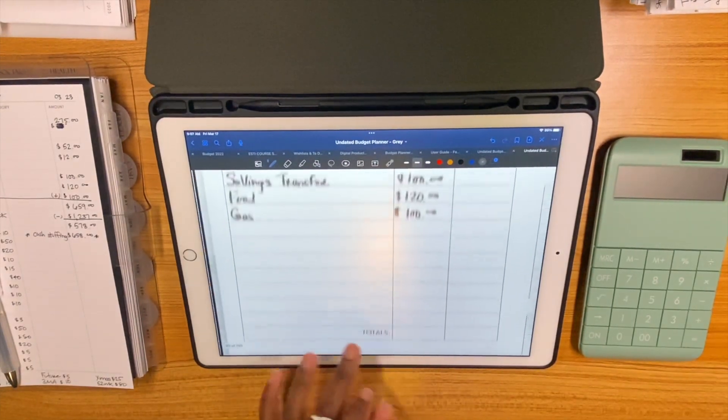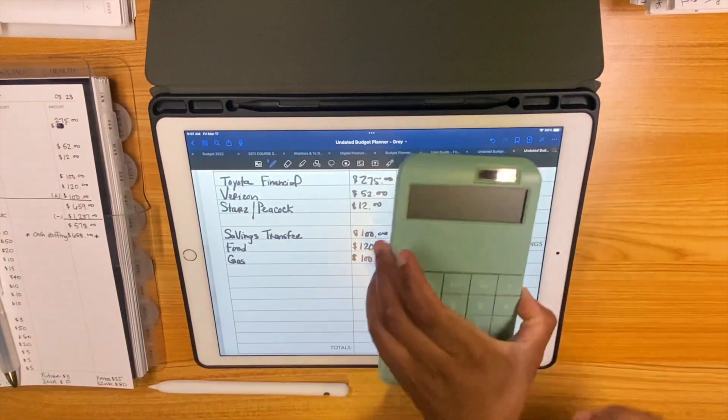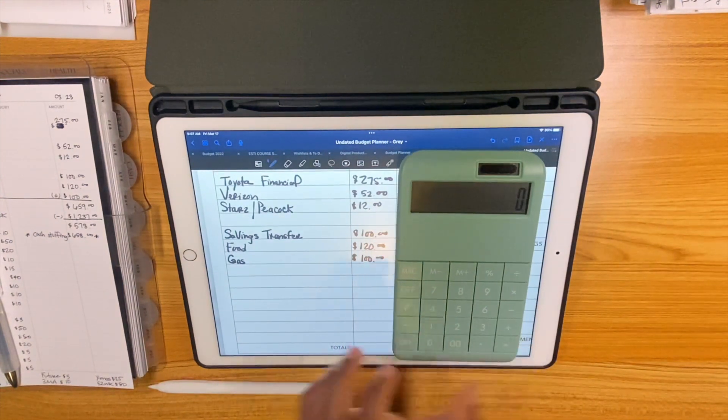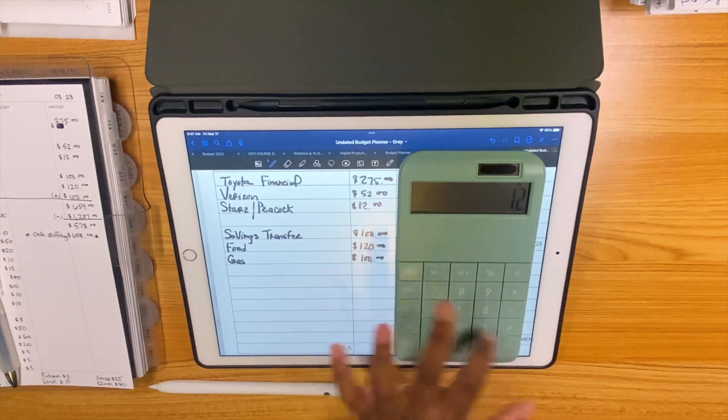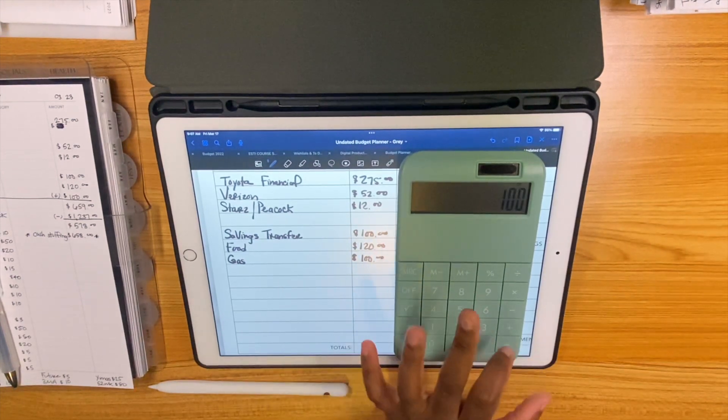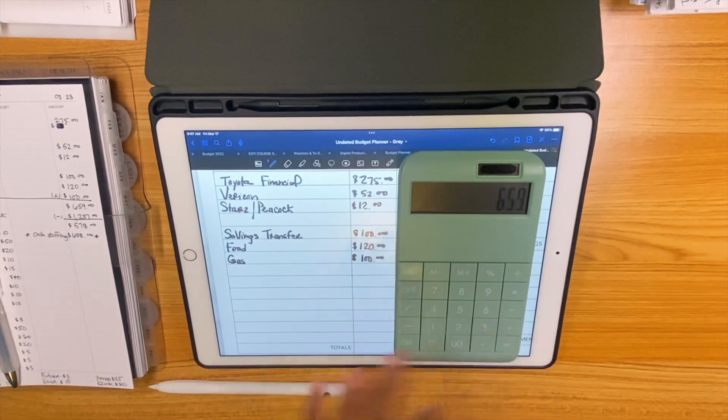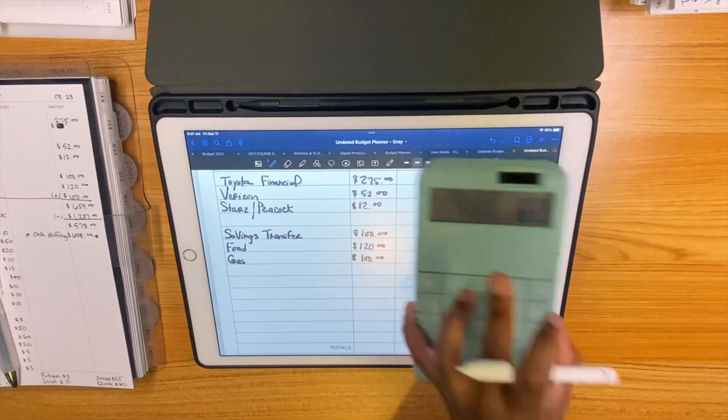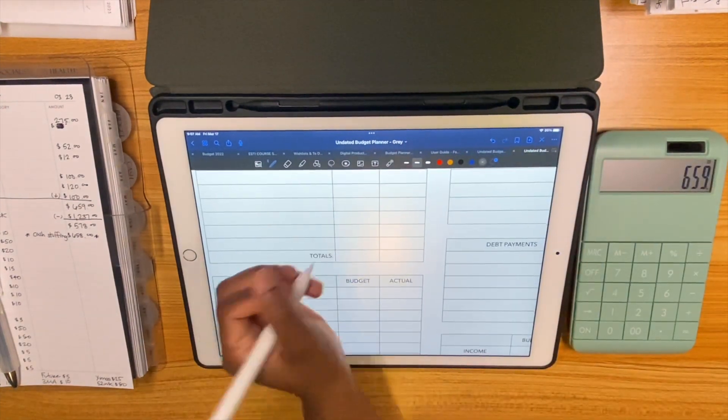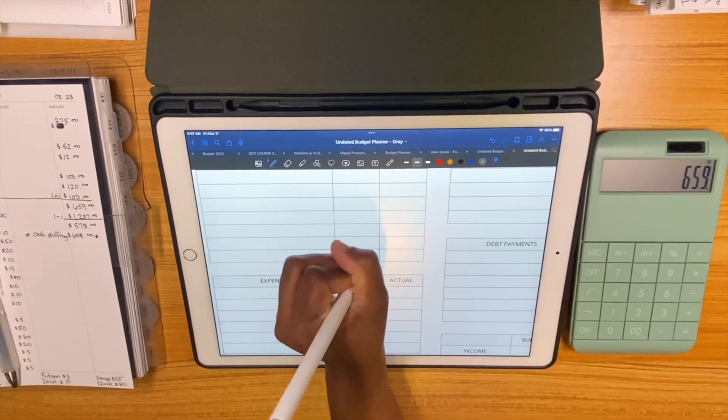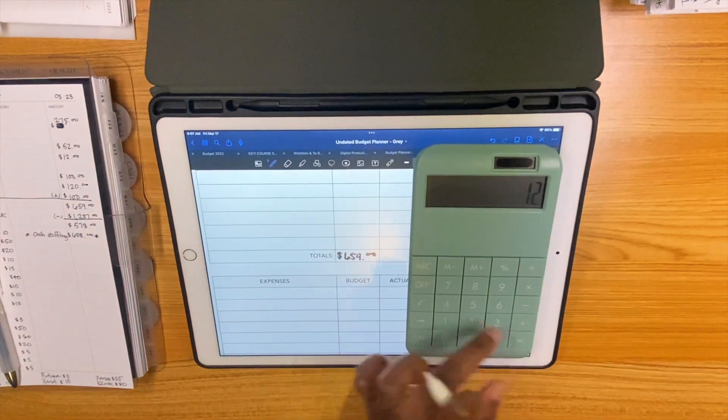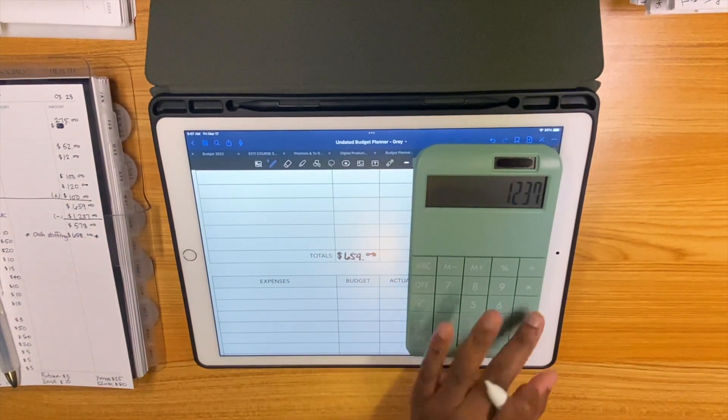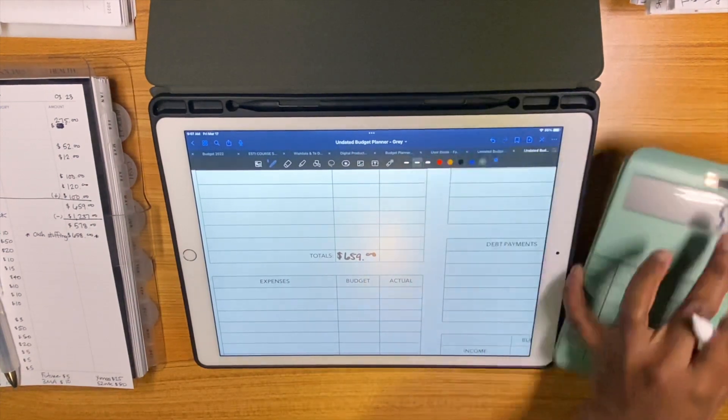Alright so we're going to add all of this up really quickly. So we have a total of $659 in bills. And if you subtract that from the paycheck, we are going to be cash stuffing $578.